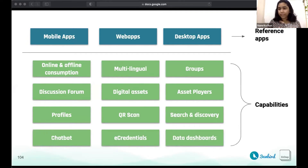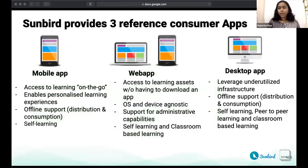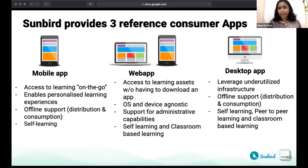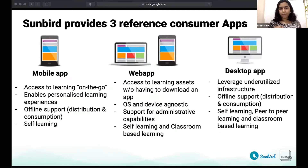The reference apps I'm talking about today are customized for the education domain. Each of the three apps solves very specific use cases. The mobile app, for example, enables access to learning assets on the go. It is the best medium for learning by oneself, in addition to allowing for greater personalization and offline support.